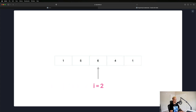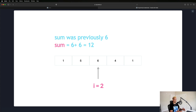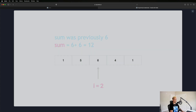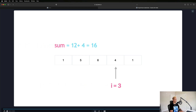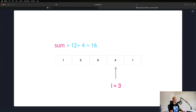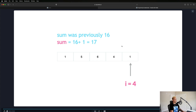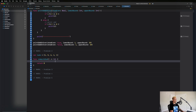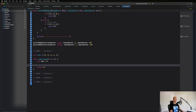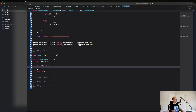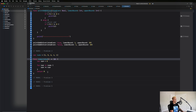At the next iteration looking at six, sum was previously six, so now we're at six plus six which is twelve. Looking at four, sum was twelve, twelve plus four is sixteen. Finally sixteen plus one equals seventeen - our solution. Now let's write the code: we create the sum property set to zero, then say for num in nums.